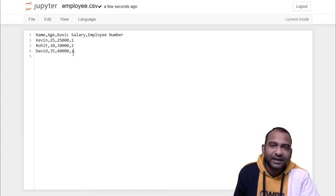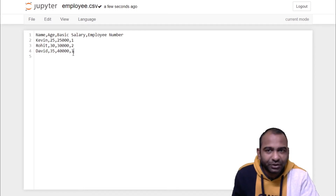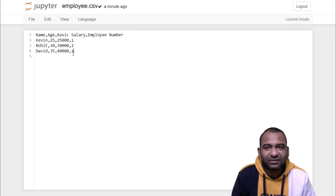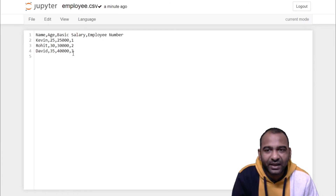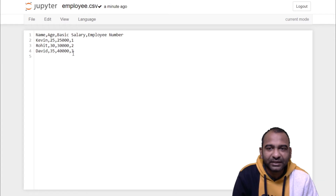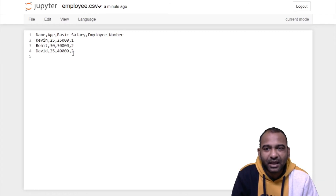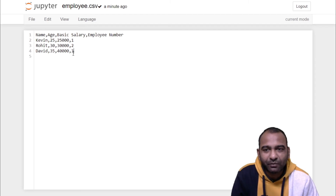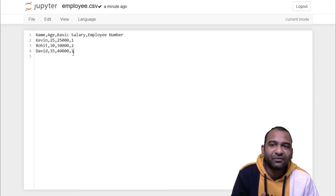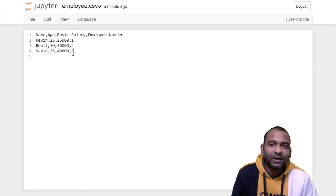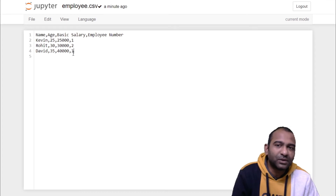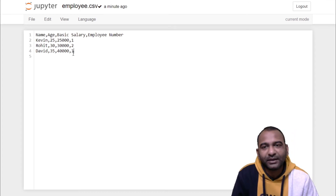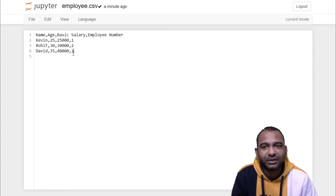That's it for this video. We have created a CSV file and written content into it using a writer object created by the writer method in the CSV module. Thank you for watching — do hit that subscribe button for more such technical content. See you in the next video.